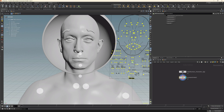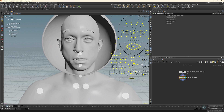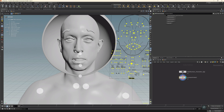Let's zoom in a little bit. We can see that everything is working correctly. Our eyebrows also move. This is how we export the DNA into Houdini, Maya, or whatever.